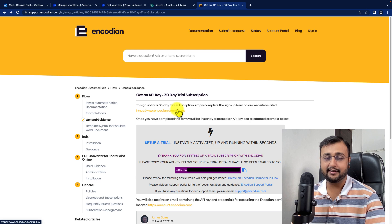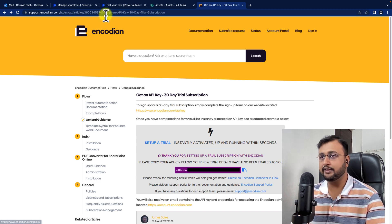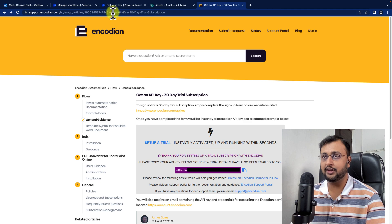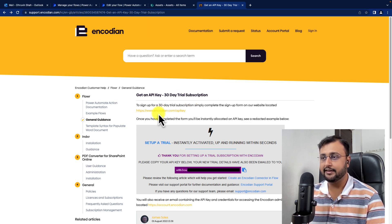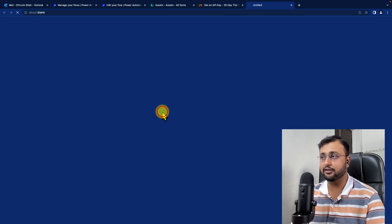Let's get started with the API key generation process. I am going to provide a link in the description box. Just open that up and there is an option to generate the API key. So let's click on Generate API Key.